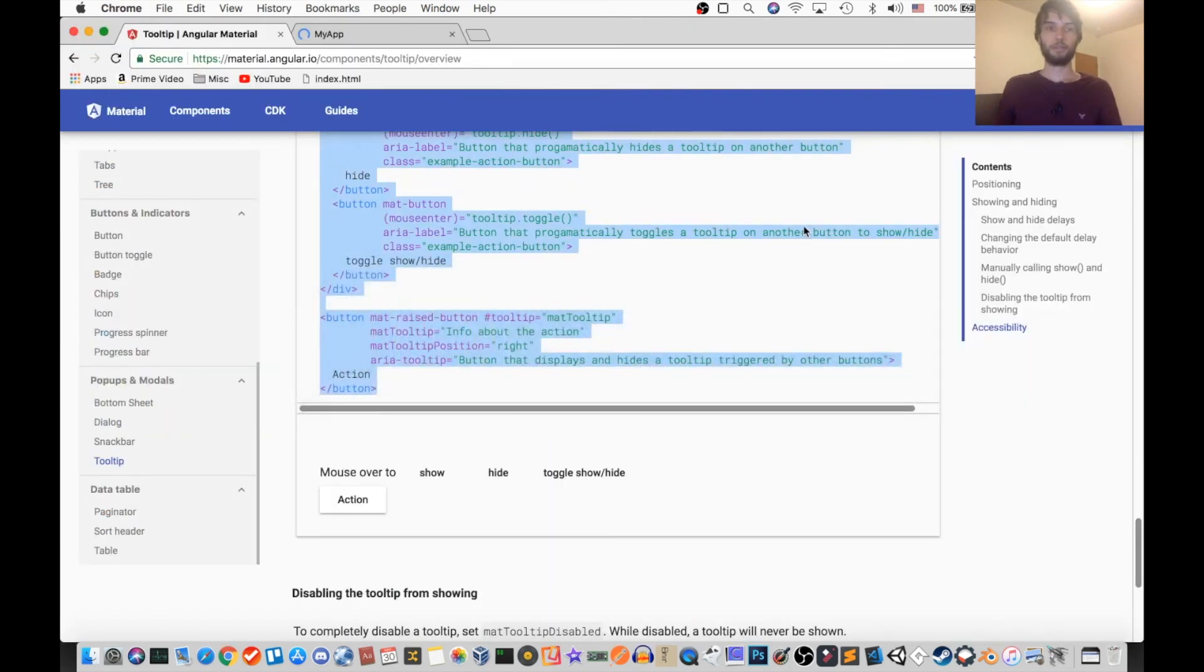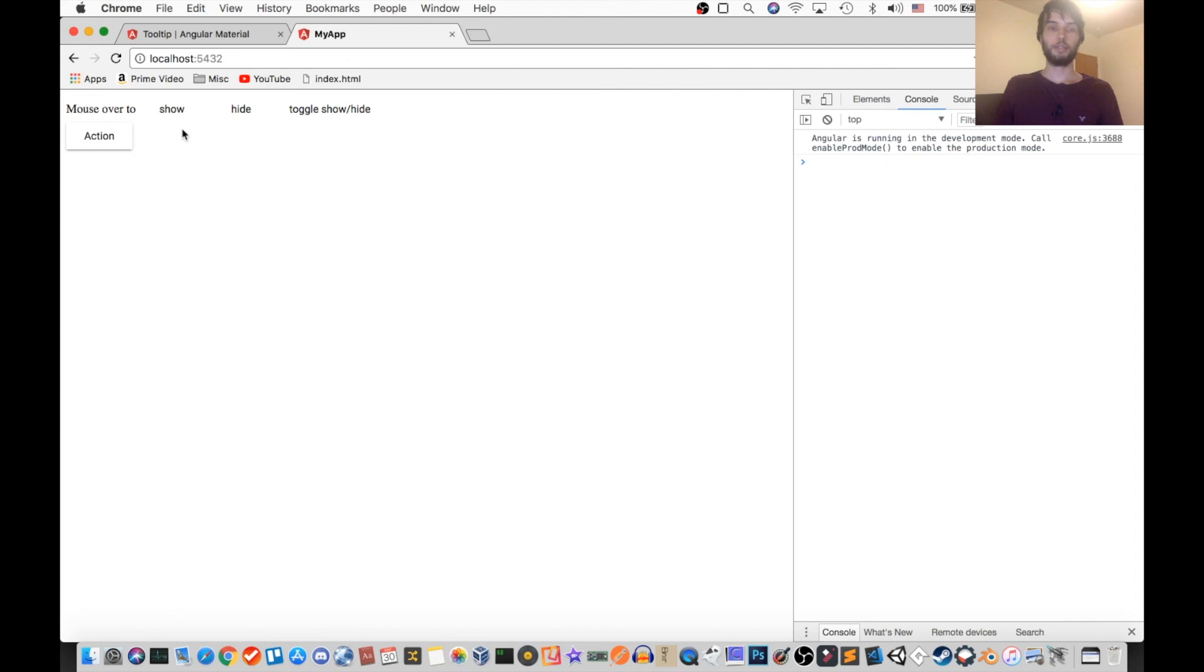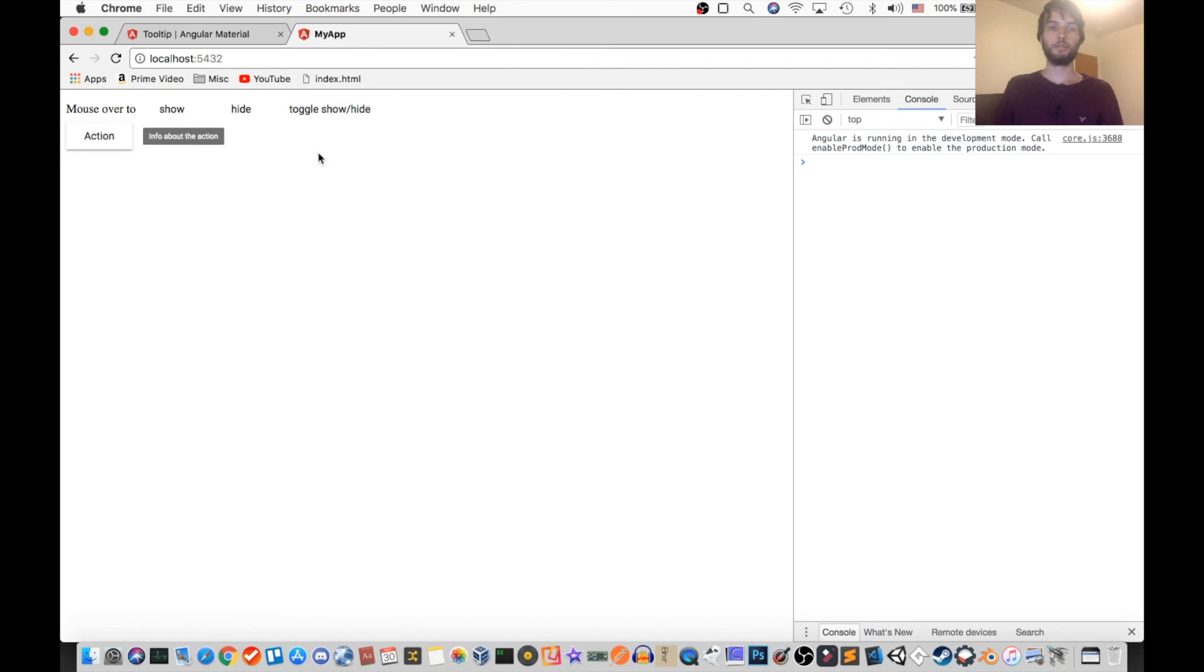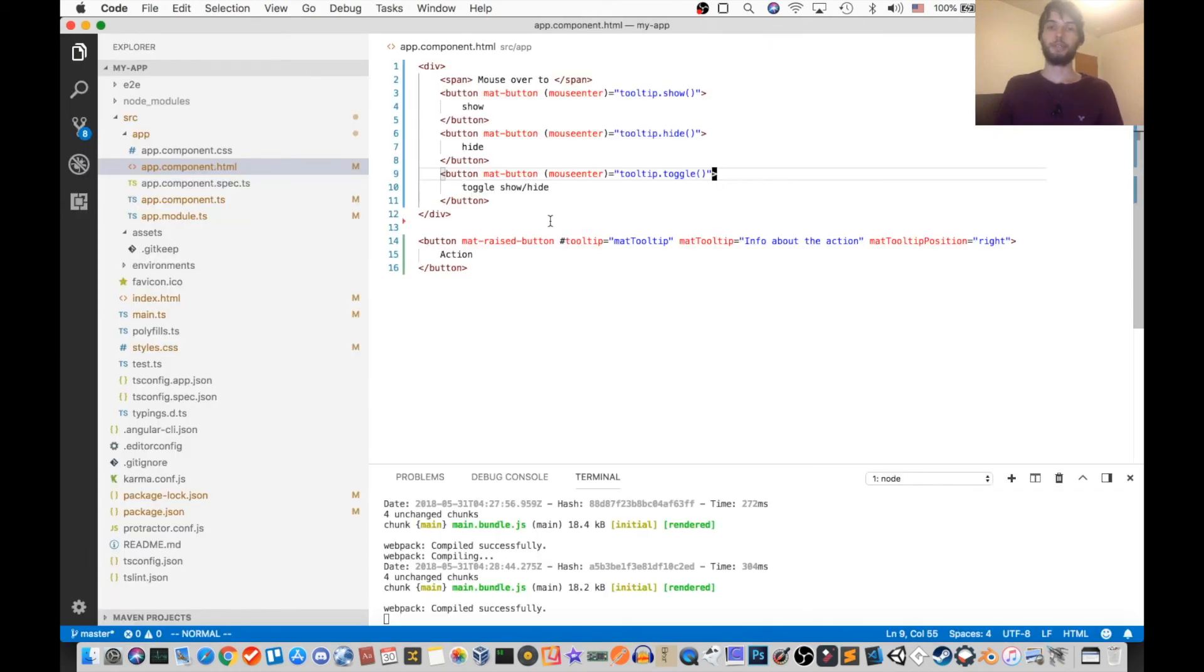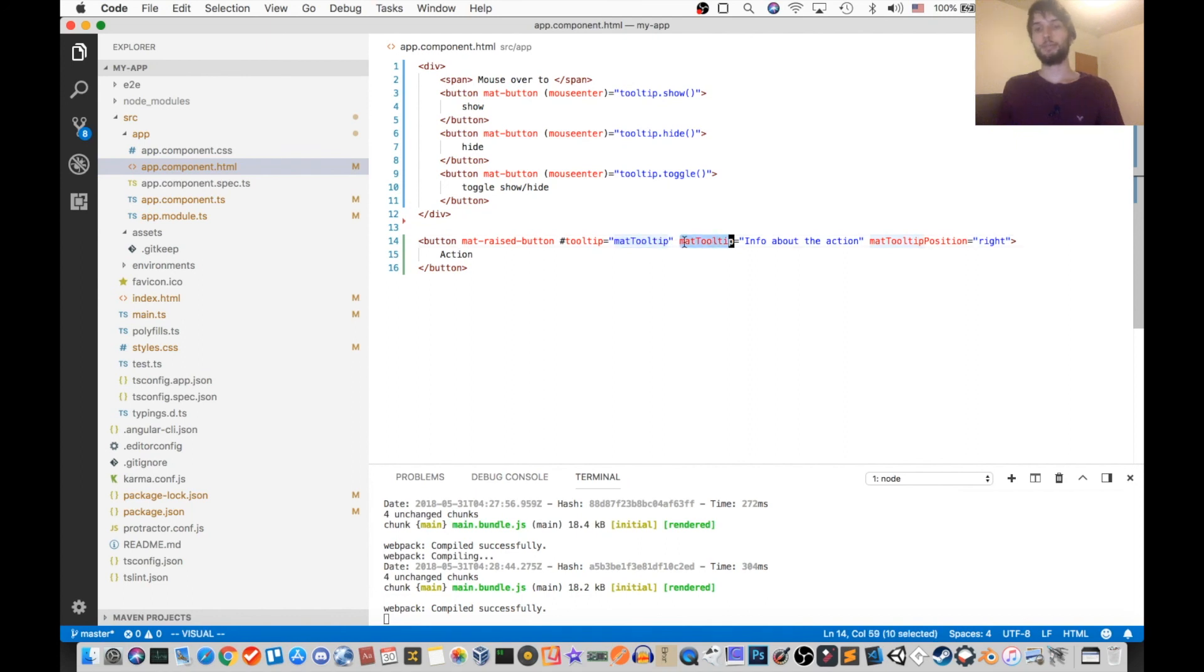Okay, so let's see if that works on our own site. So this is the tooltip button, and then these three will show, hide, and toggle the tooltip. And again, it's able to do that because we have a variable here, which is set to matTooltip, which is just the tooltip on the button.